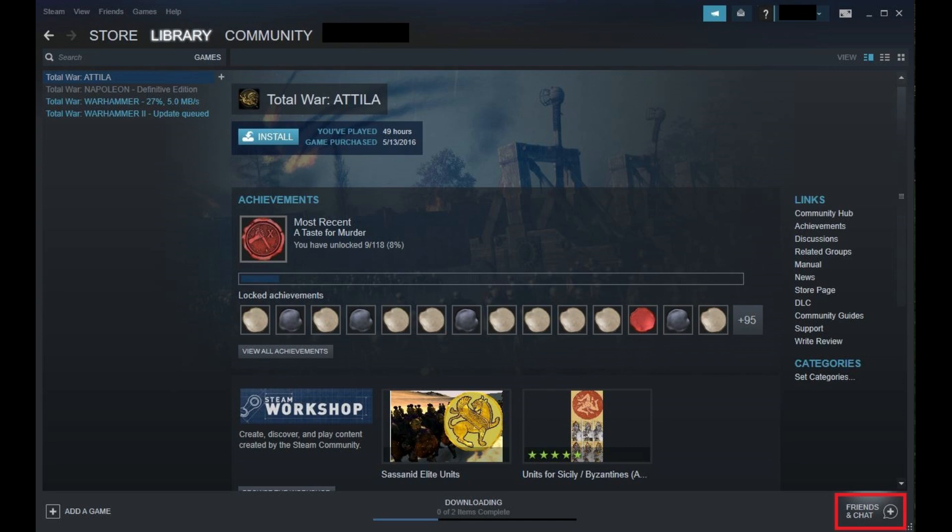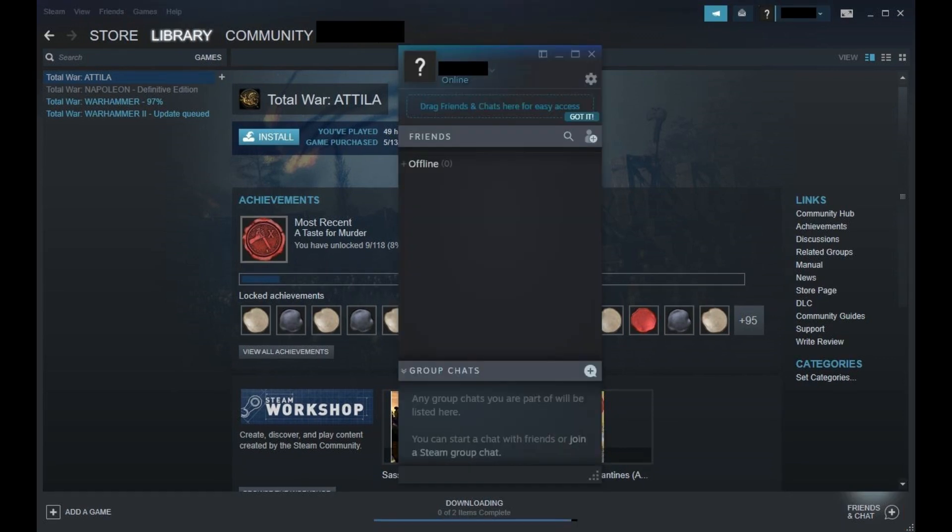Step 2. Click Friends and Chat in the lower right corner of the Steam window. The Friends window appears on your screen.